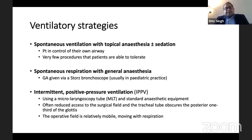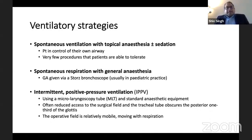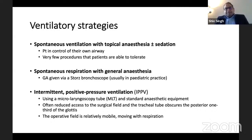Or we can intubate the patient with a micro laryngeal tube — a size 6 tube using standard anesthesia equipment. The problem is there is reduced access to the surgical field because this is a large tube. The tracheal tube, even though it's a micro laryngeal tube, can obscure the posterior one-third of the glottis. Because we do tend to paralyze the patient, respiratory movement shouldn't be too much of an issue.